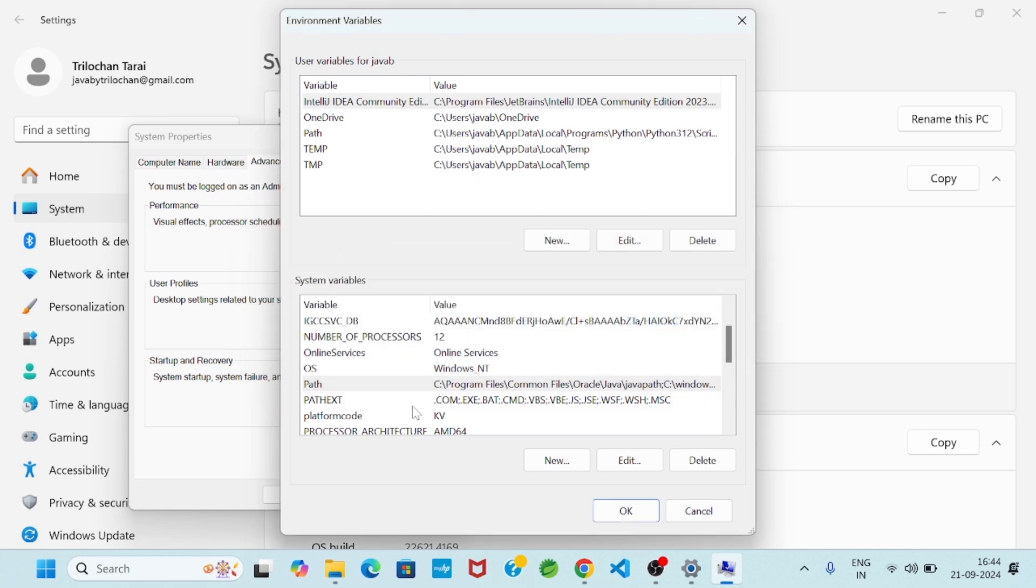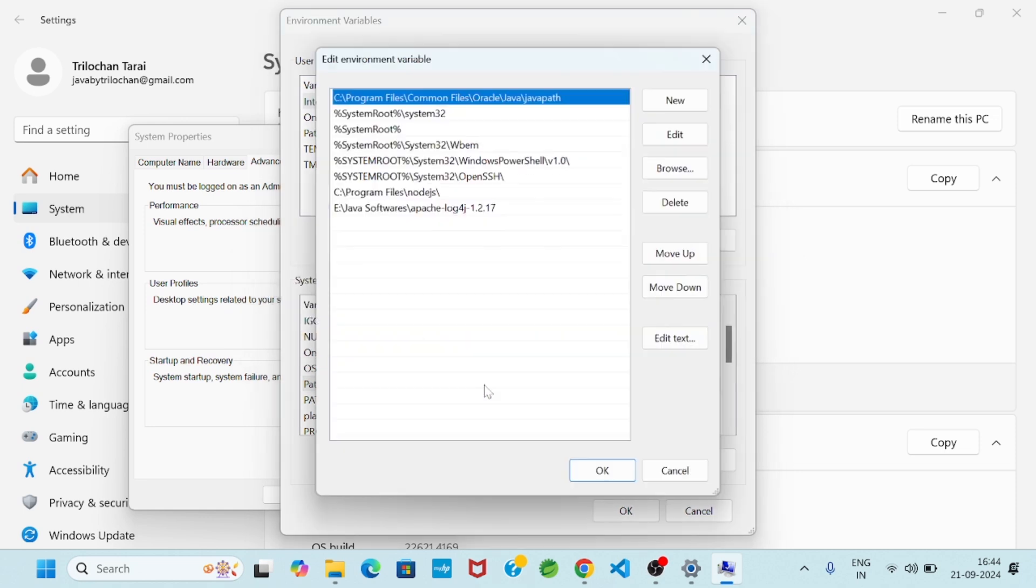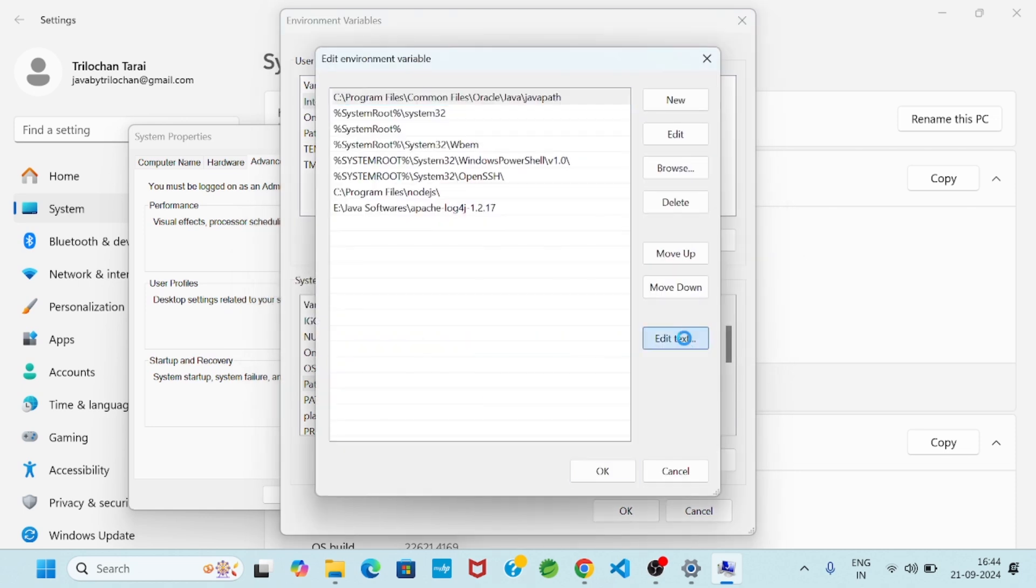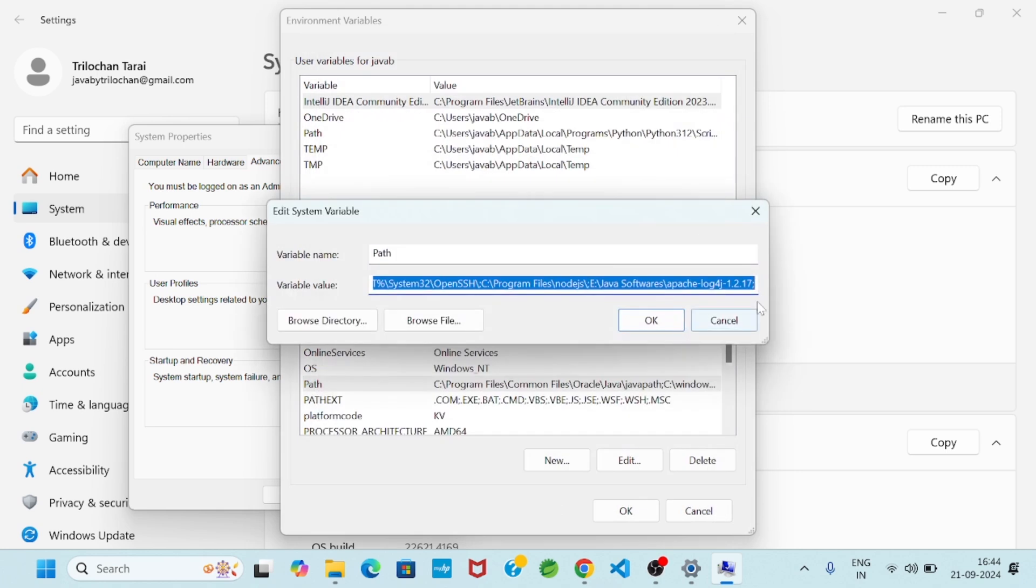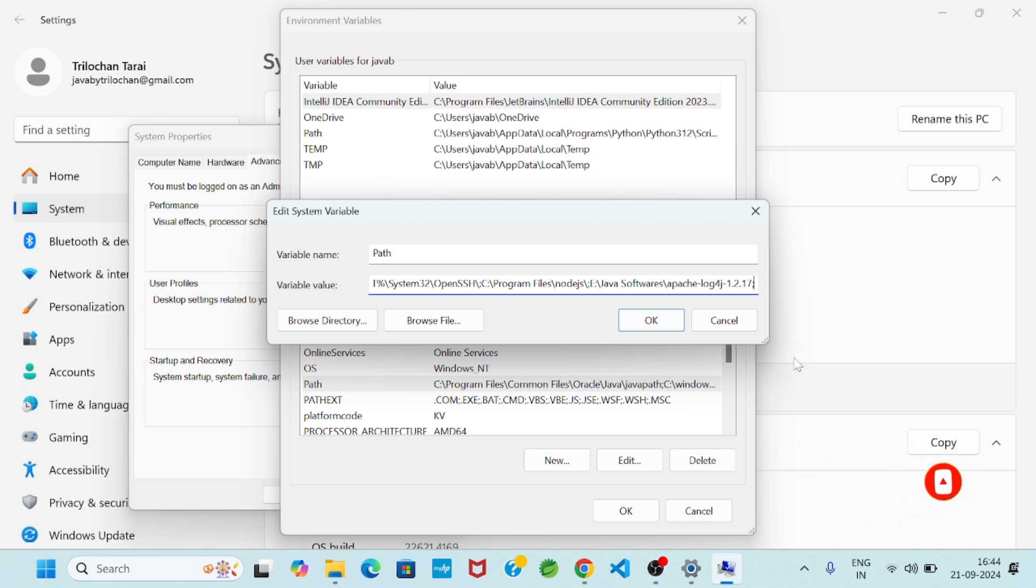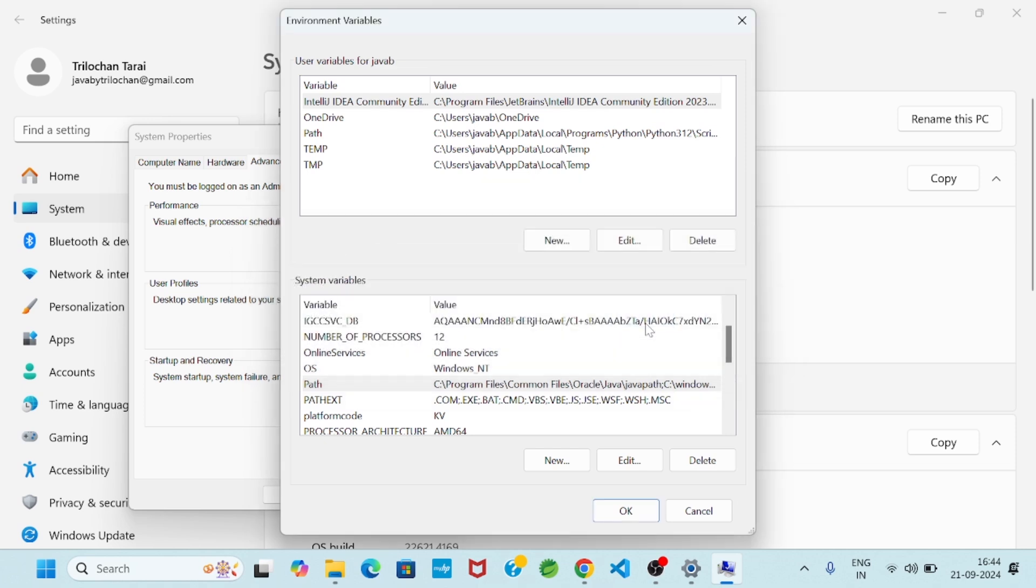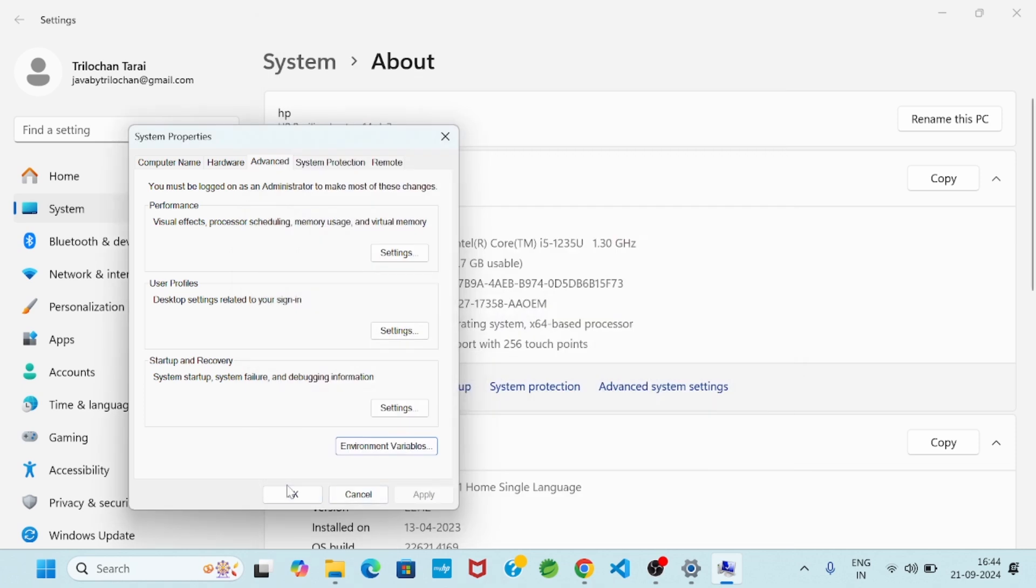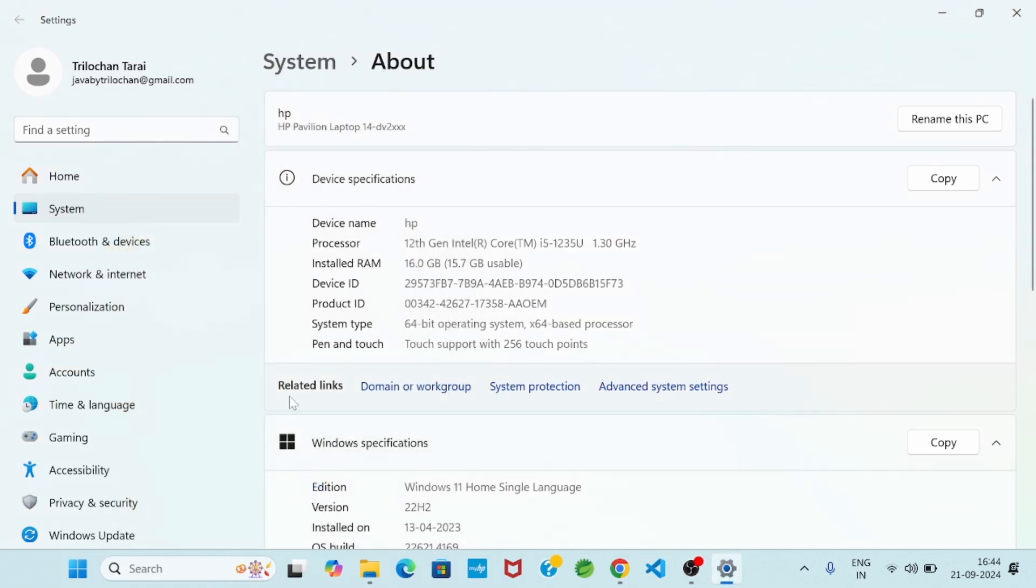Then go to Path, click on Edit. Then go to Path. Okay, so here whatever we copied the path, so I will paste here. Then click on OK button, click on OK button, click on OK button. So very simple.